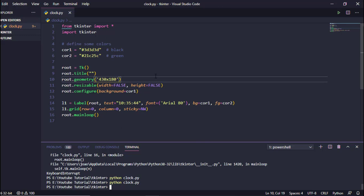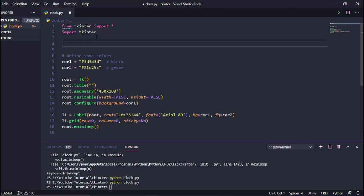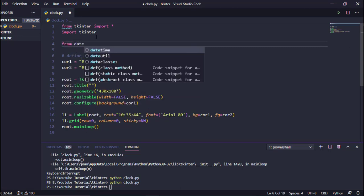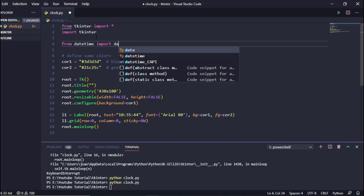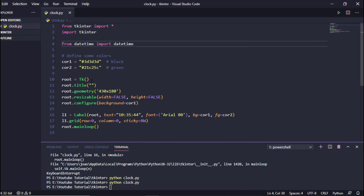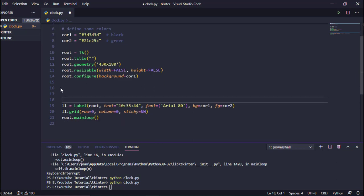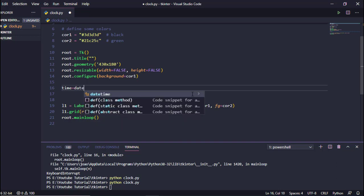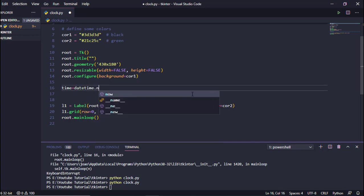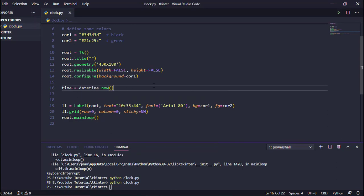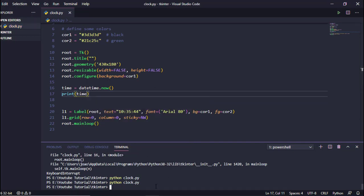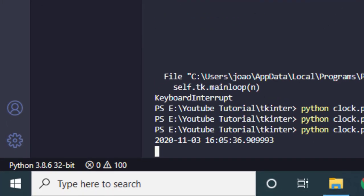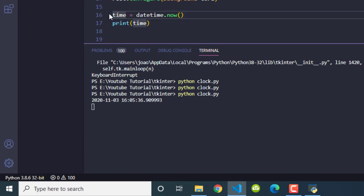Since we are creating a digital clock, we need to get the time from our computer. For this we'll use the datetime module: 'from datetime import datetime'. Then we create a variable: 'time = datetime.now()' and print it to see what we have.